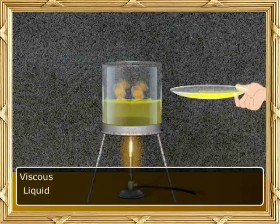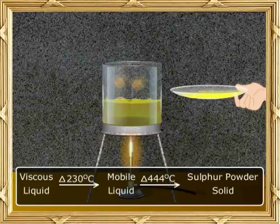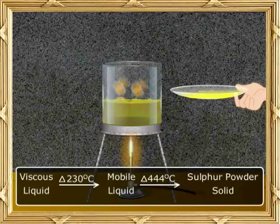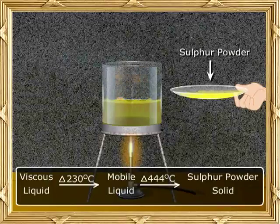To summarise: when the viscous liquid is heated up to 230 degrees Celsius, it forms a mobile liquid. When the mobile liquid is heated up to 444 degrees Celsius, it boils and on cooling sublimes to form a powder of sulphur, which is solid. Let's move on to understanding the physical and chemical properties of sulphur.